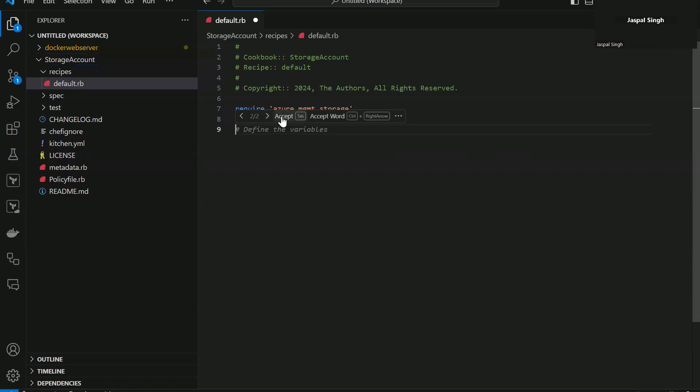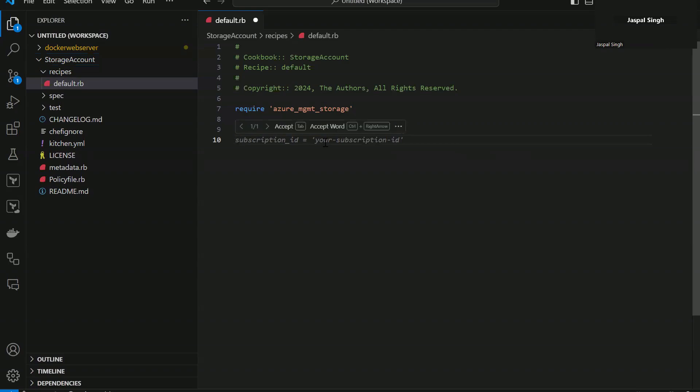And now hit enter. So see it has now given me next suggestion that your subscription ID and then you put your subscription ID here. If I click accept again, it has added it.